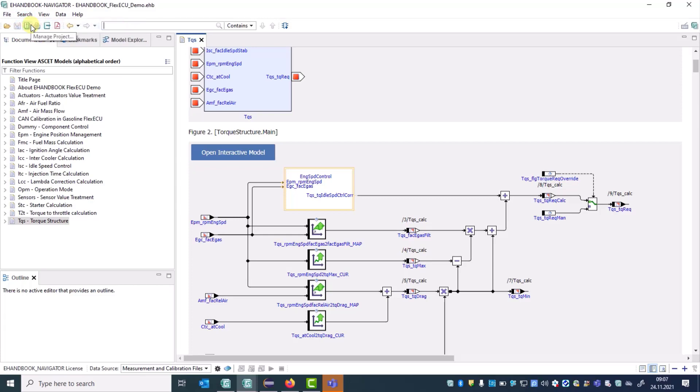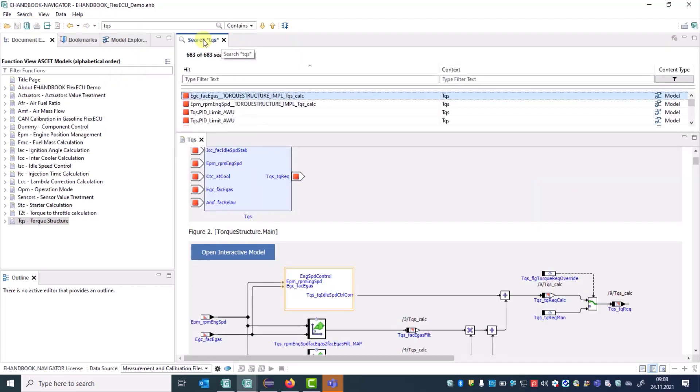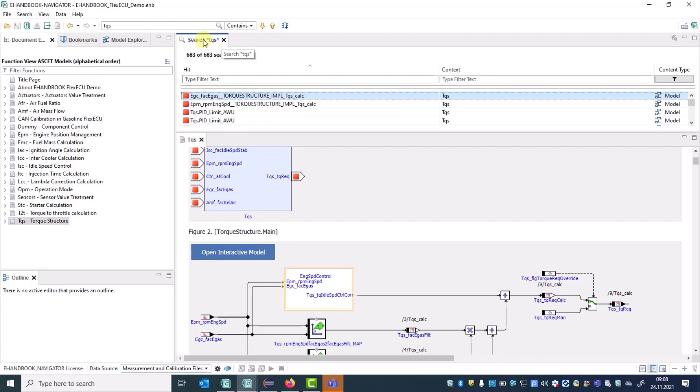When searching in eHandbook Files, the index-based search feature is used. Based on the user's search text entry, a search query is executed against the search indices of the loaded eHandbook files. The results are presented in a table form, where you can navigate to the places where it was found.